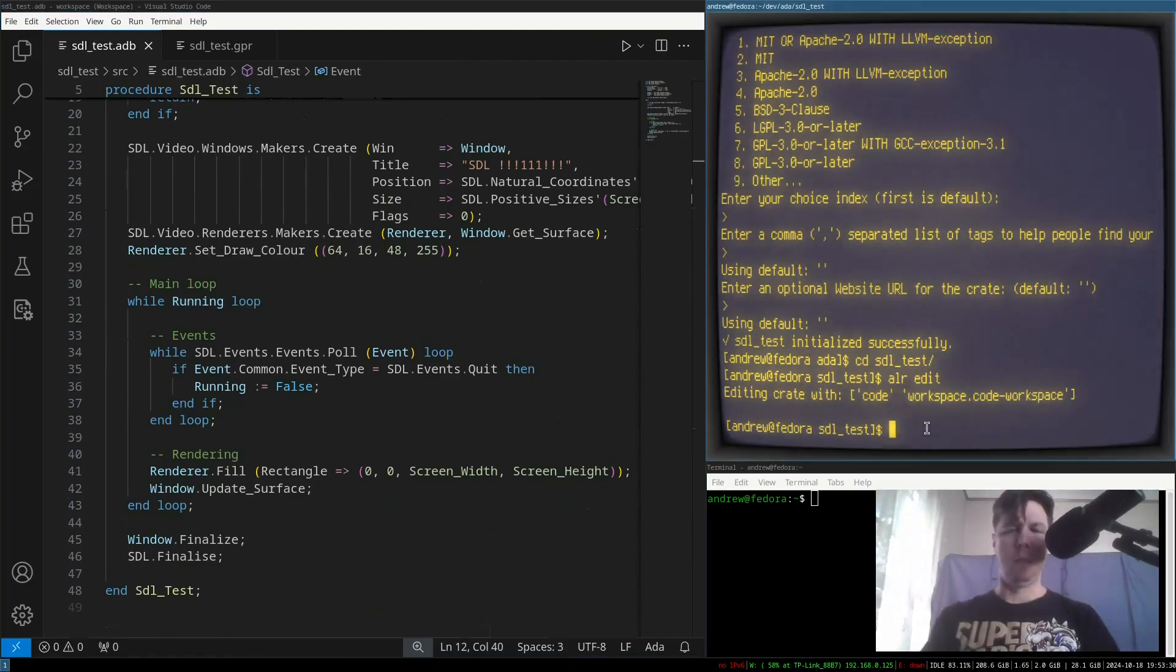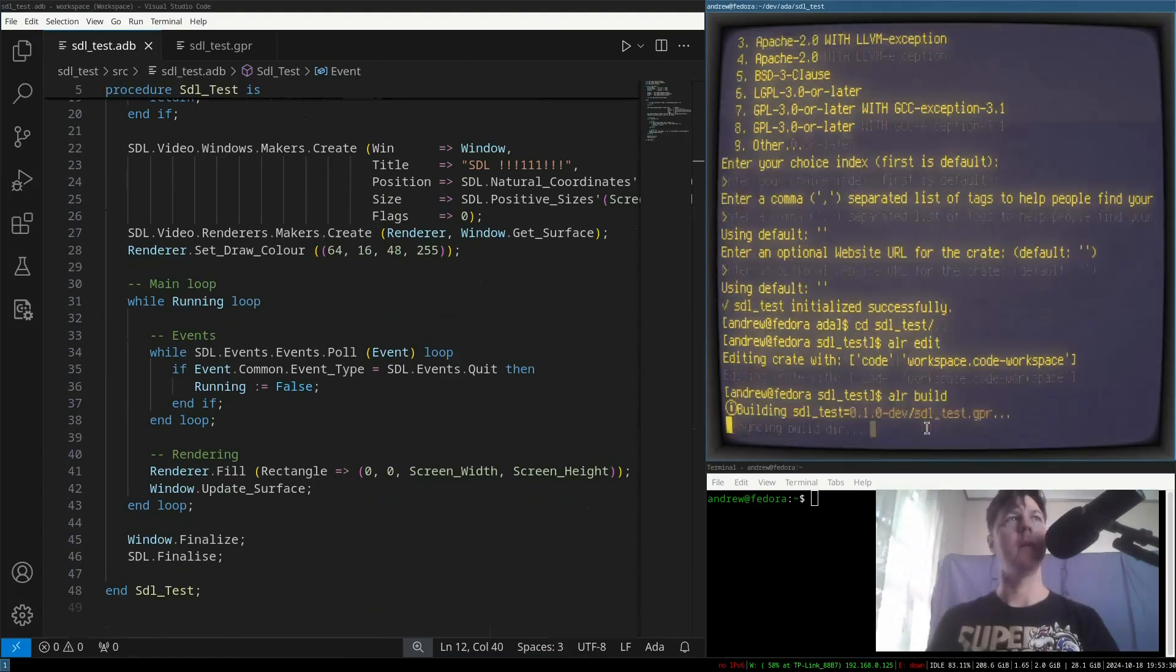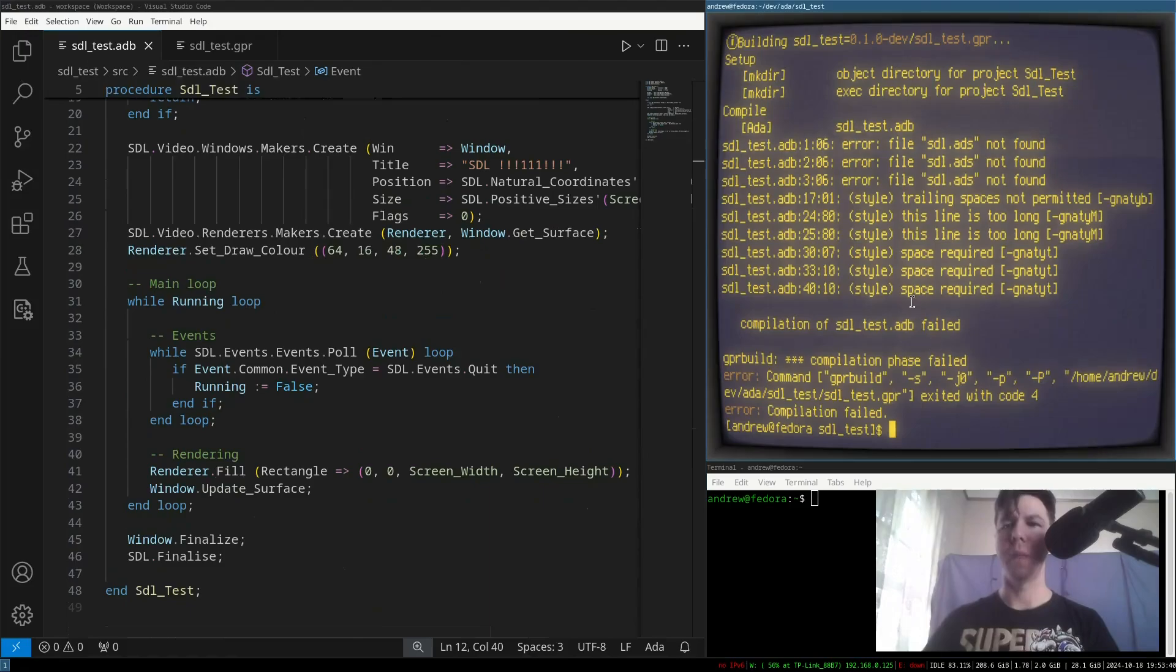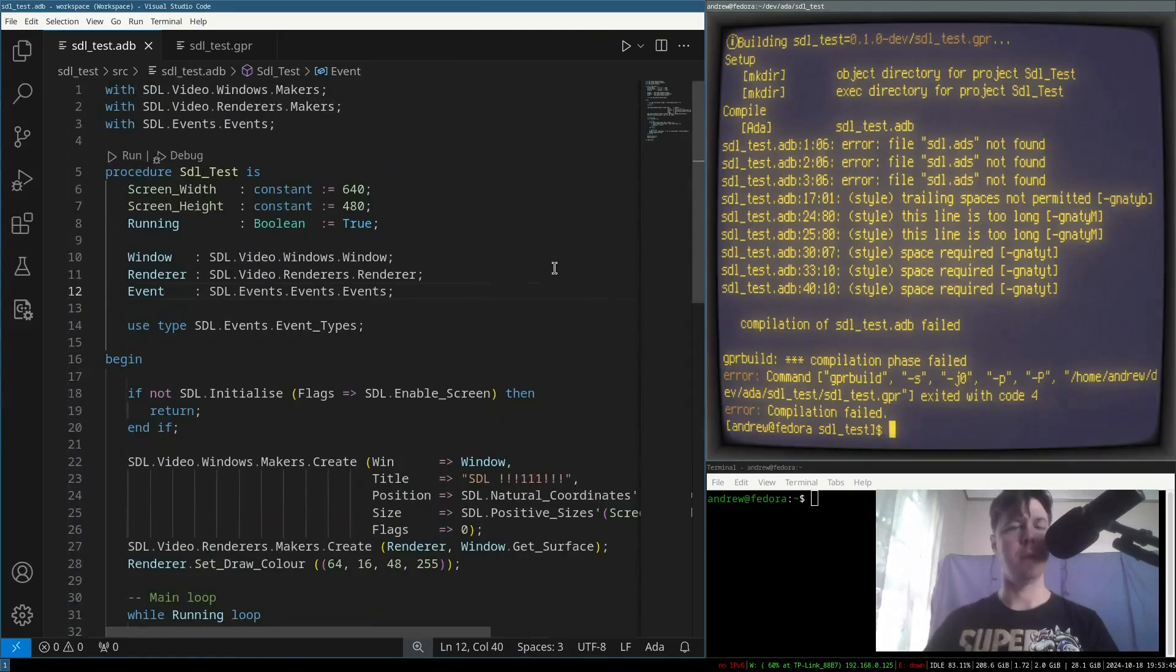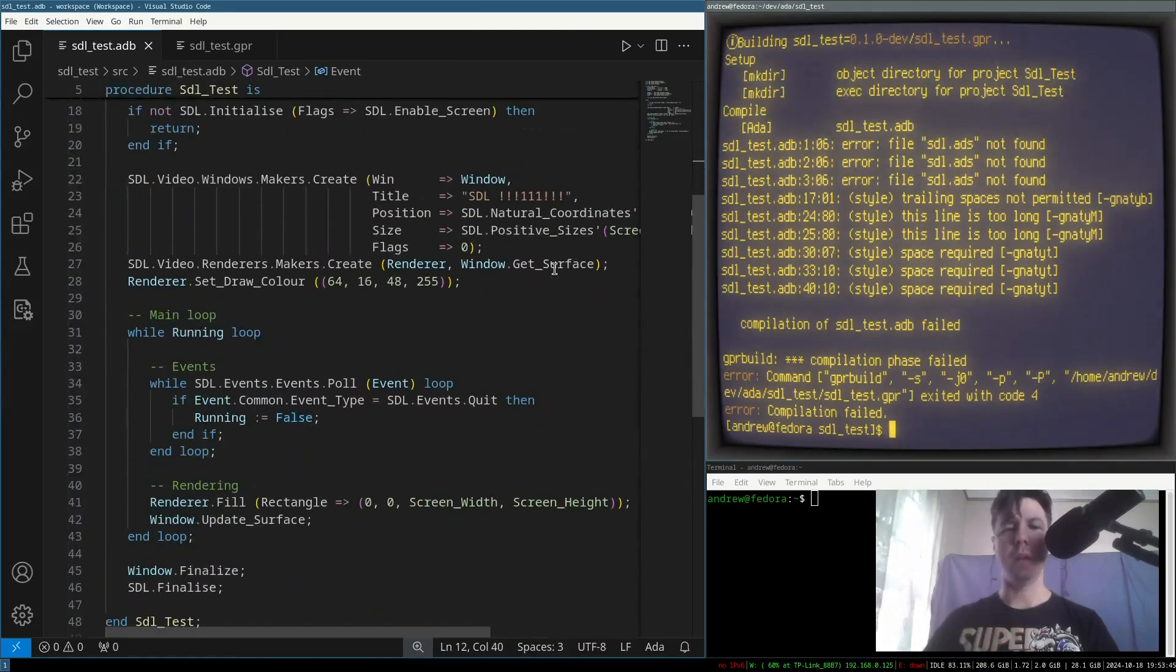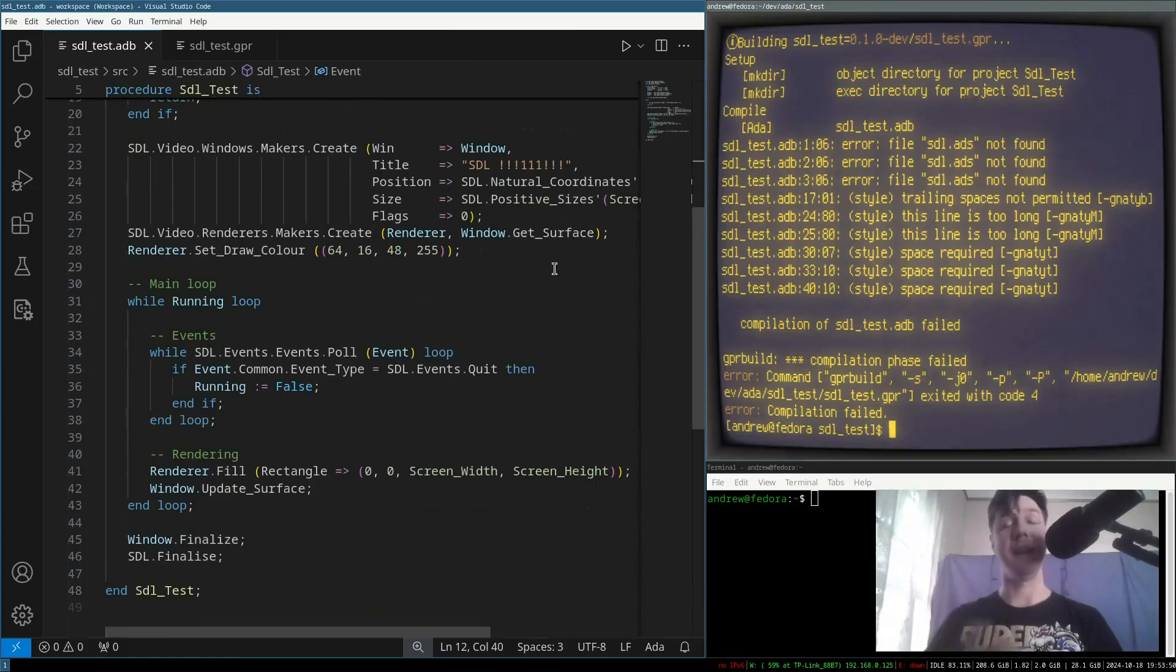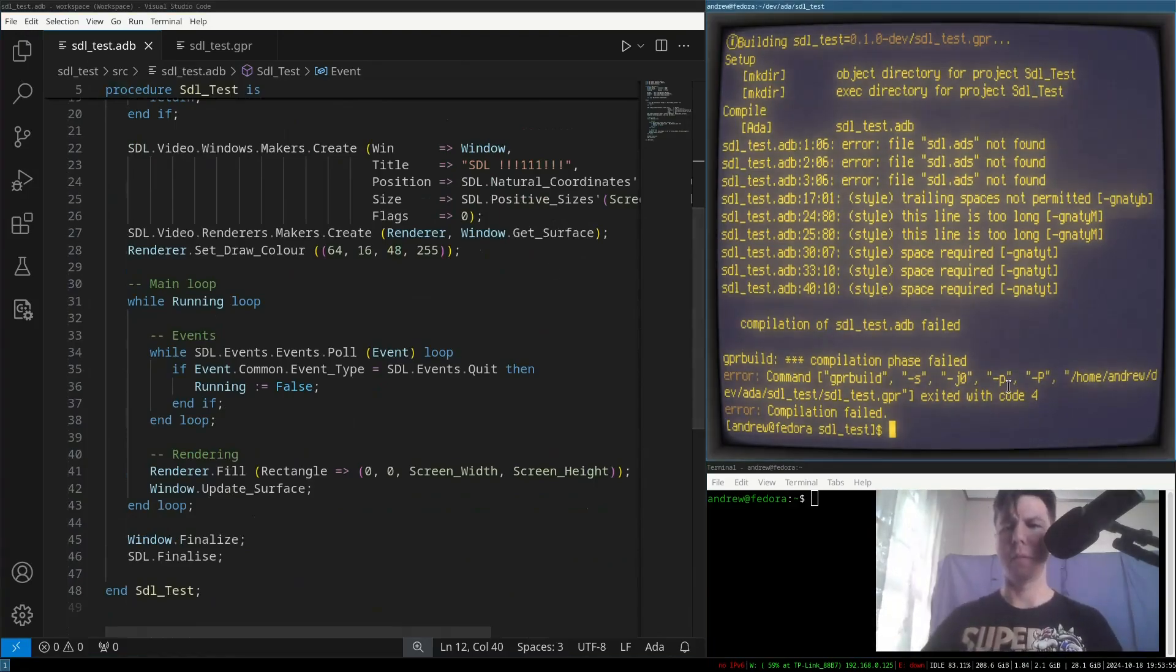But if we go and try to build this right now, it will say failed, right? Because it's looking for this SDL ADA specification, which we haven't got. But it turns out this SDL ADA specification can be found in an external crate.